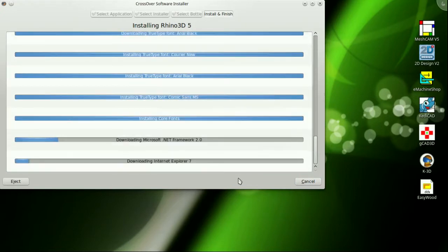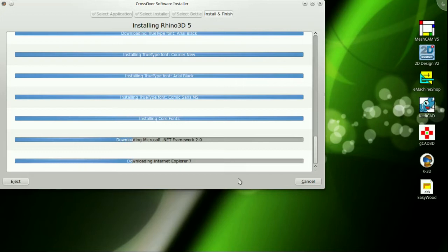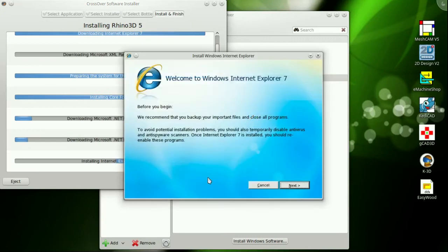Now the Crossover install routine has been developed to include just a metric ton of Microsoft software, some of which requires a EULA agreement. If that bothers you, please don't install Rhino using this method. As you see, Internet Explorer 7 must have some libraries the Rhino needs for display purposes or who knows what.